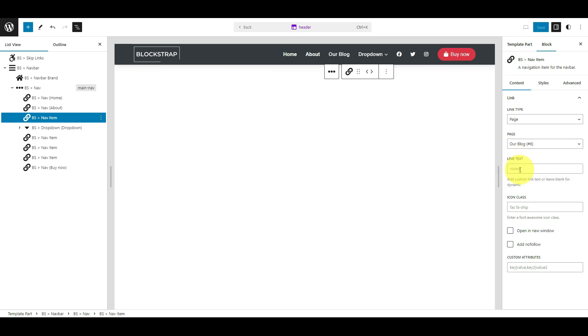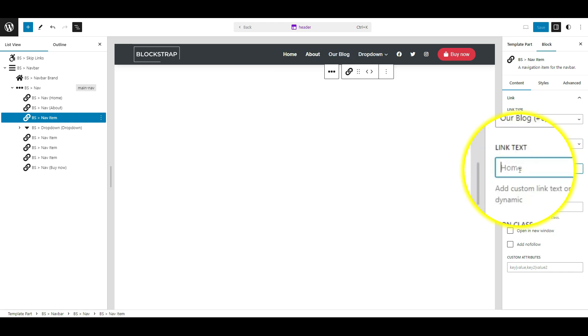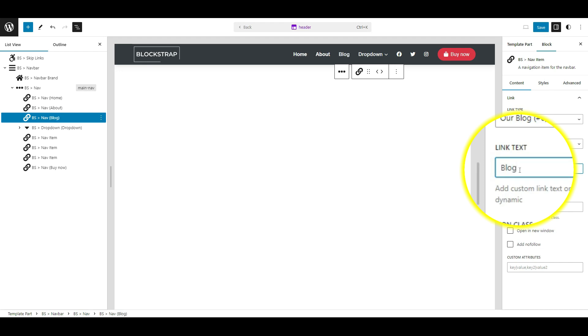In the input field below named Link Text, write the anchor text for the link. I will change it to Blog. Finally, click the Save button.